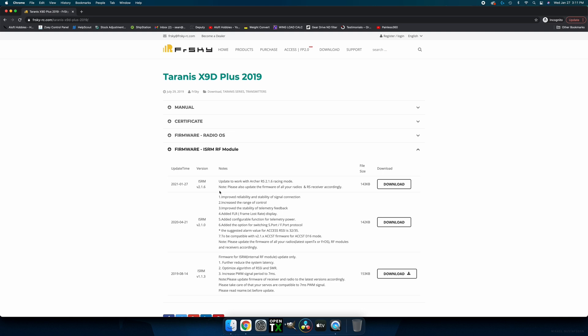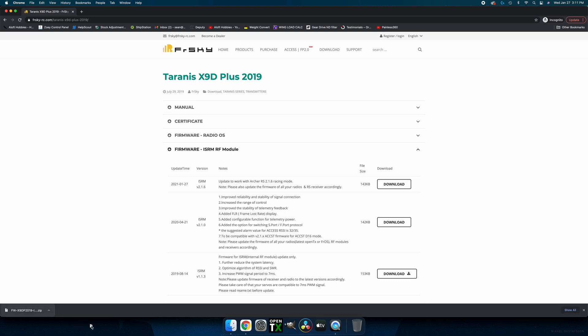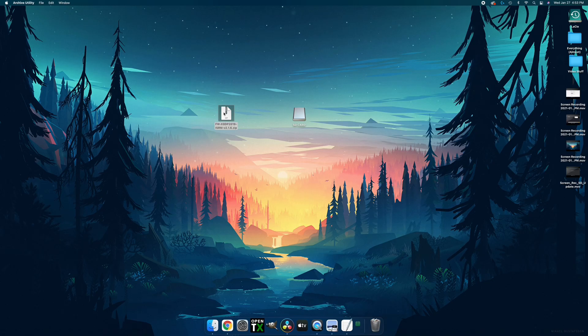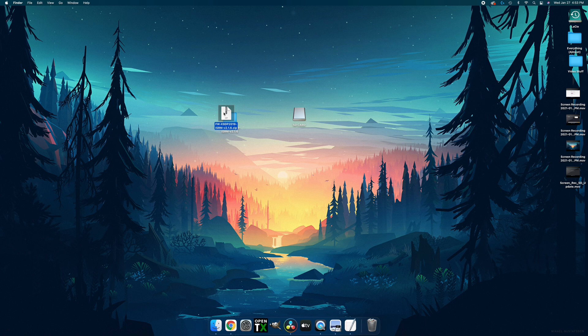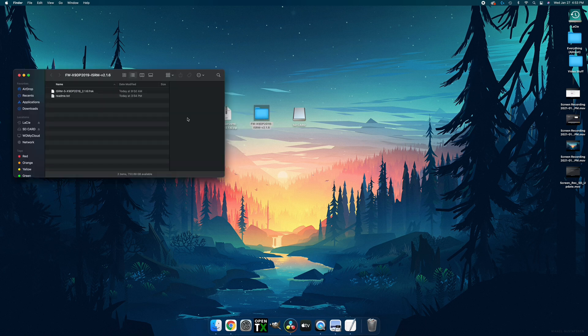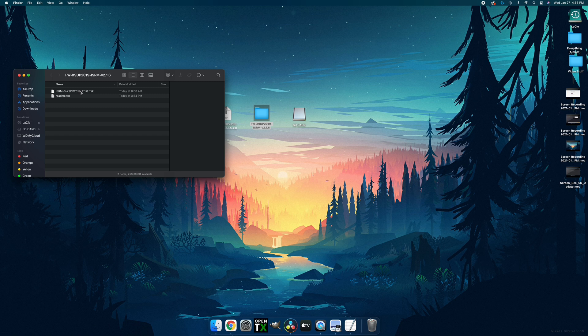You'll now see all the available firmware versions. We're currently on 1.1.3 and we'll be updating to the newest available version. Click Download to download the file and drag it onto your desktop. Double clicking on the zip file will unzip it, allowing us to copy the file we need. Upon opening the file, you'll see a file ending with .frsky.